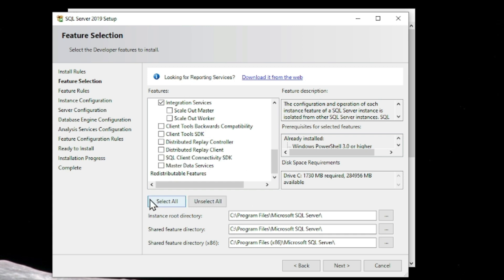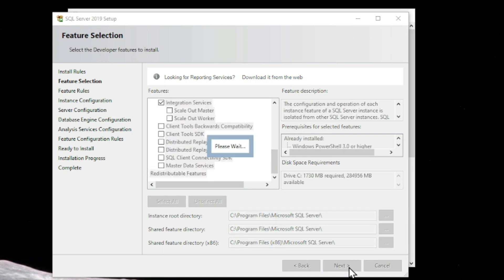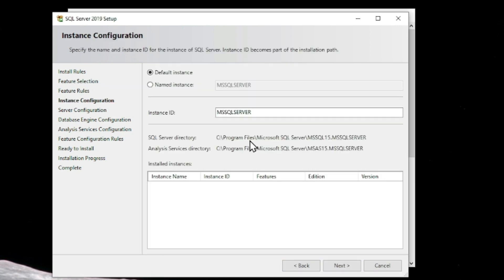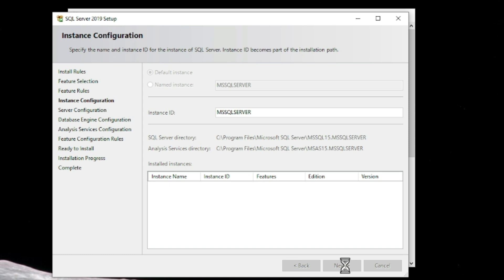If you want all the services you can select all, and if you don't want some you can unselect them. The SQL Server root directory and other directories are listed here — you can change them if you want. In Instance Configuration, you can see the instance name is MSSQLSERVER. You can change it here, and the SQL Server directory and Analytics Service directory are also shown.